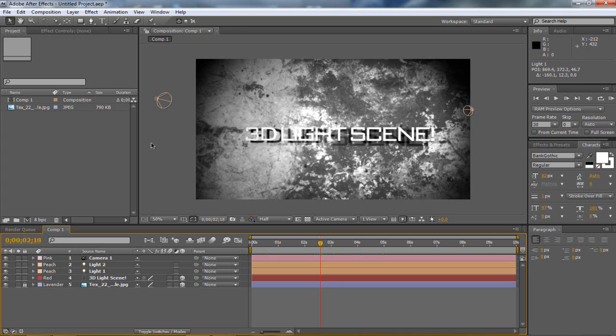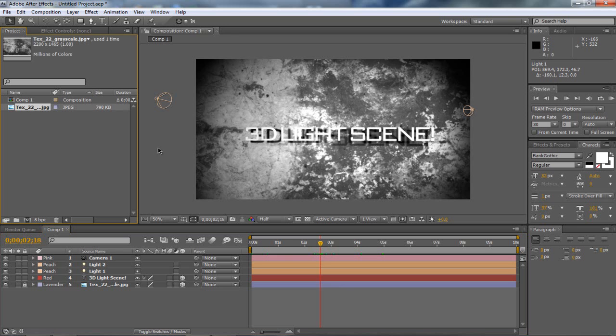Now if you do have Evolution by Video Copilot you can use texture number 22 from the greyscale, this is what I'm using.